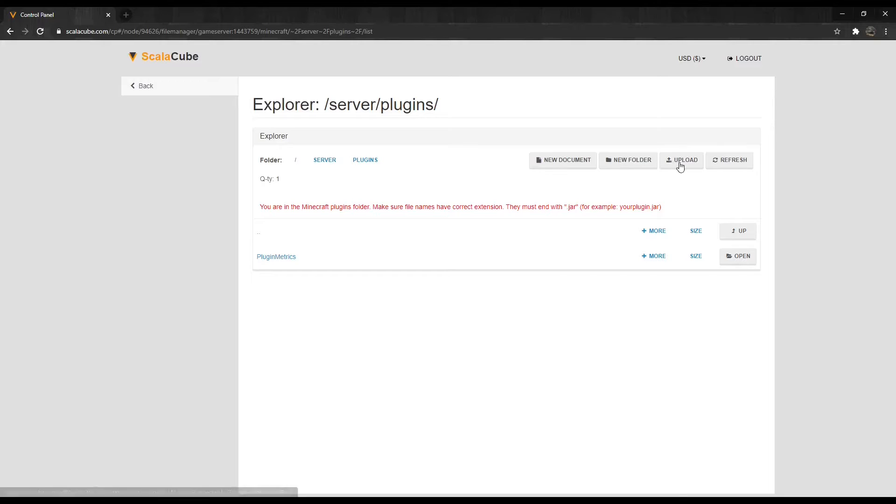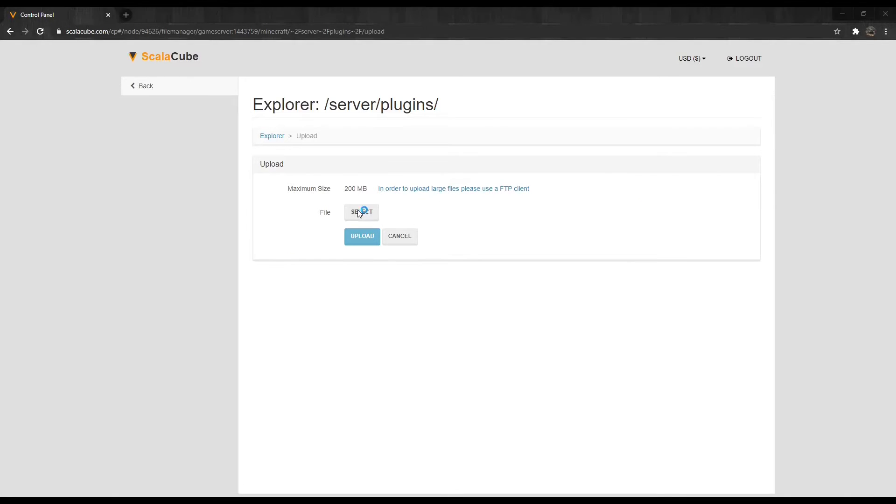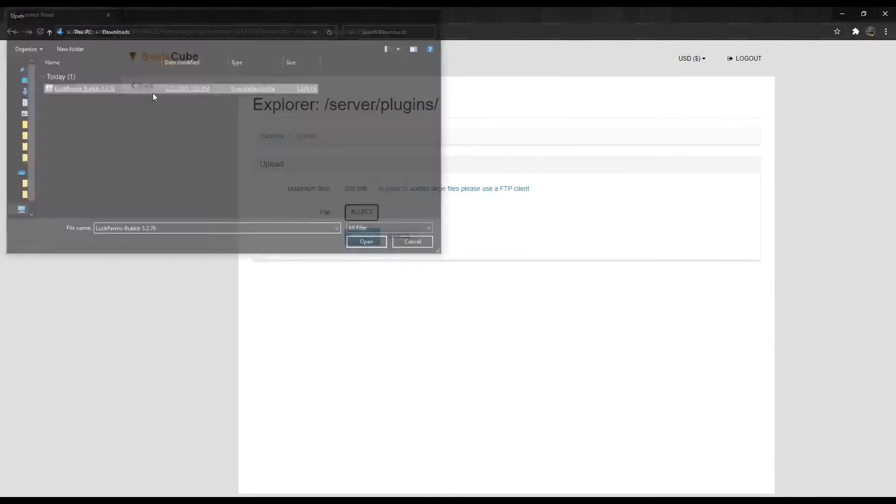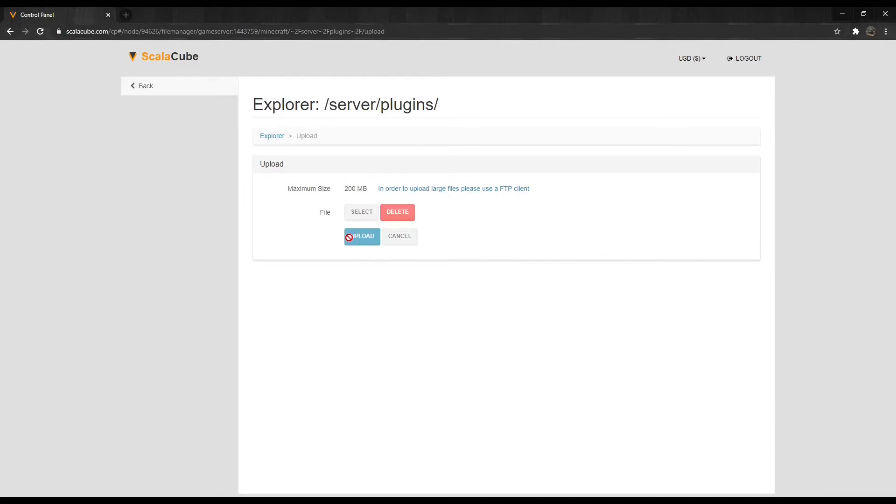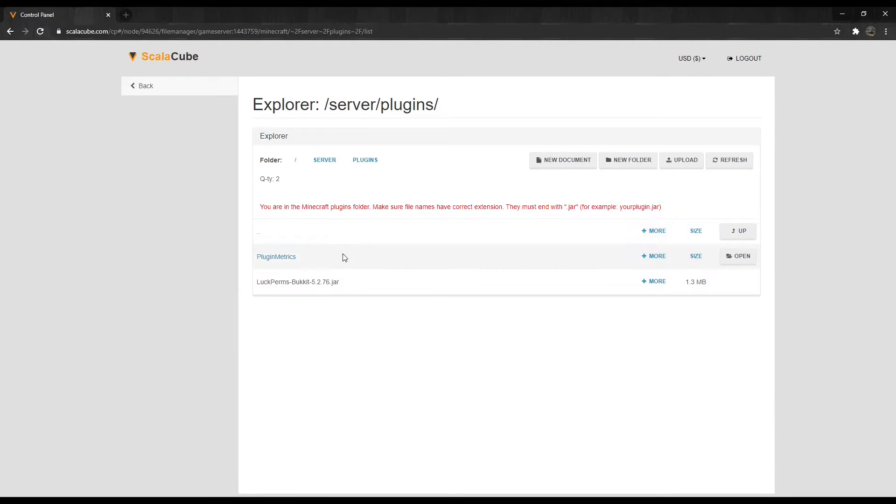Click on Upload and select your file. Make sure the file ends with .jar. Once confirmed, click on Upload.